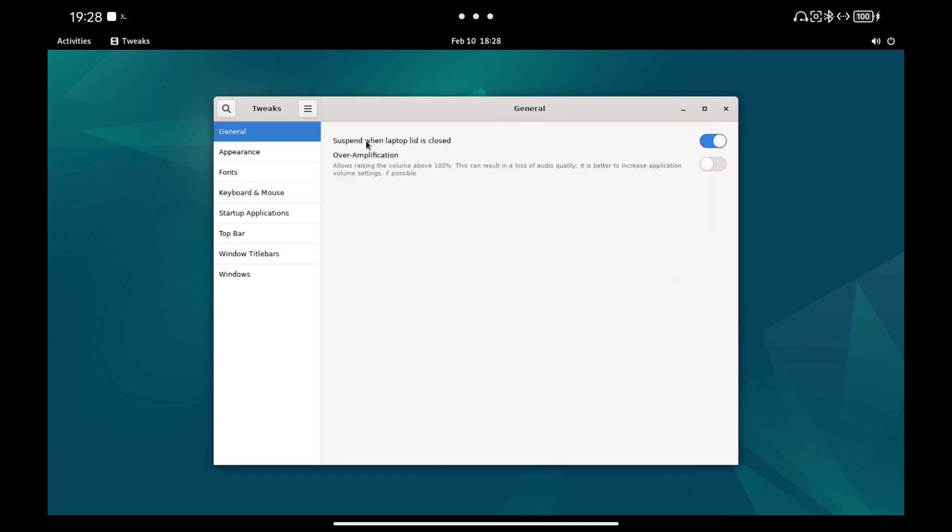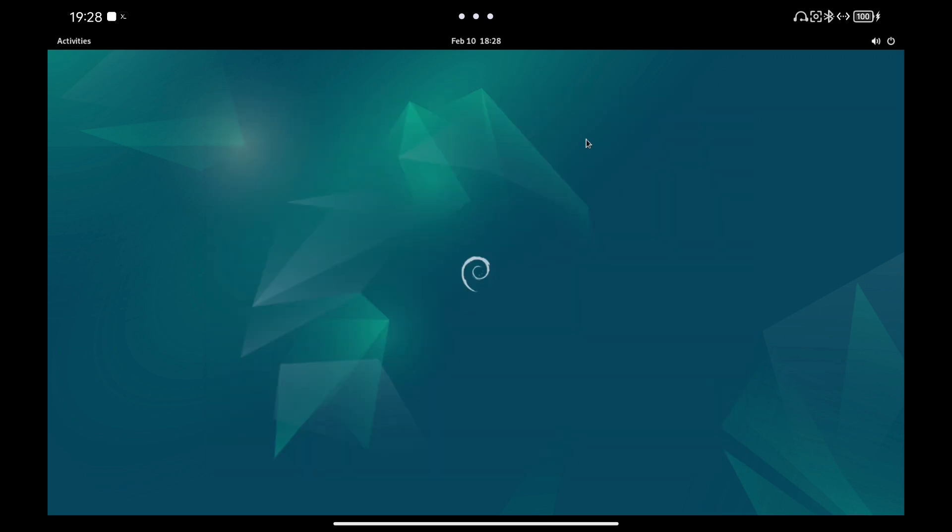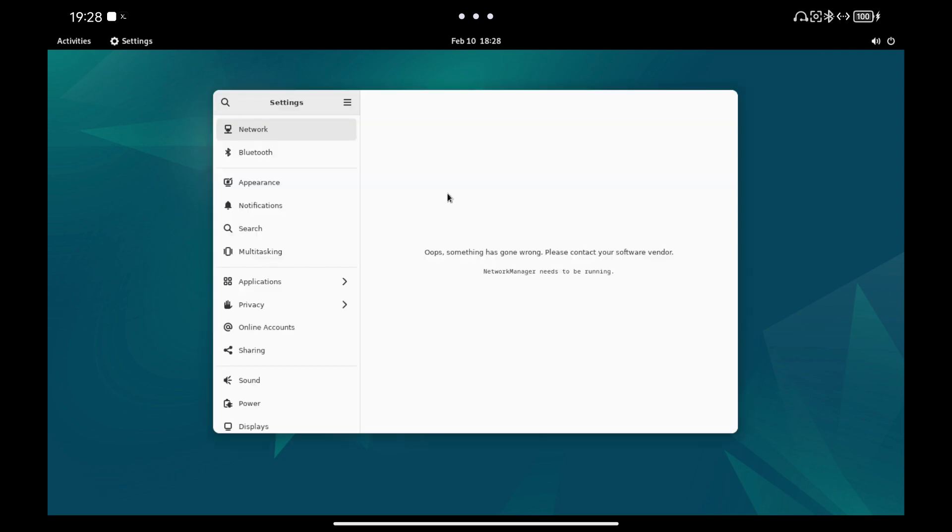If we go to the Settings directly from Gnome, we can also change some basic things like the Desktop Background and enable Dark Mode.